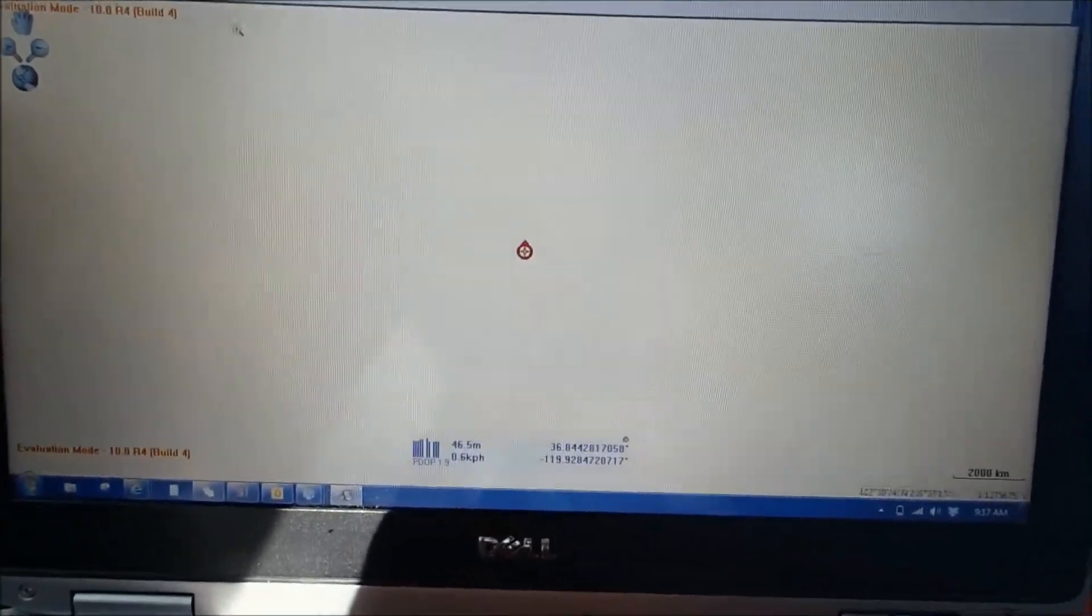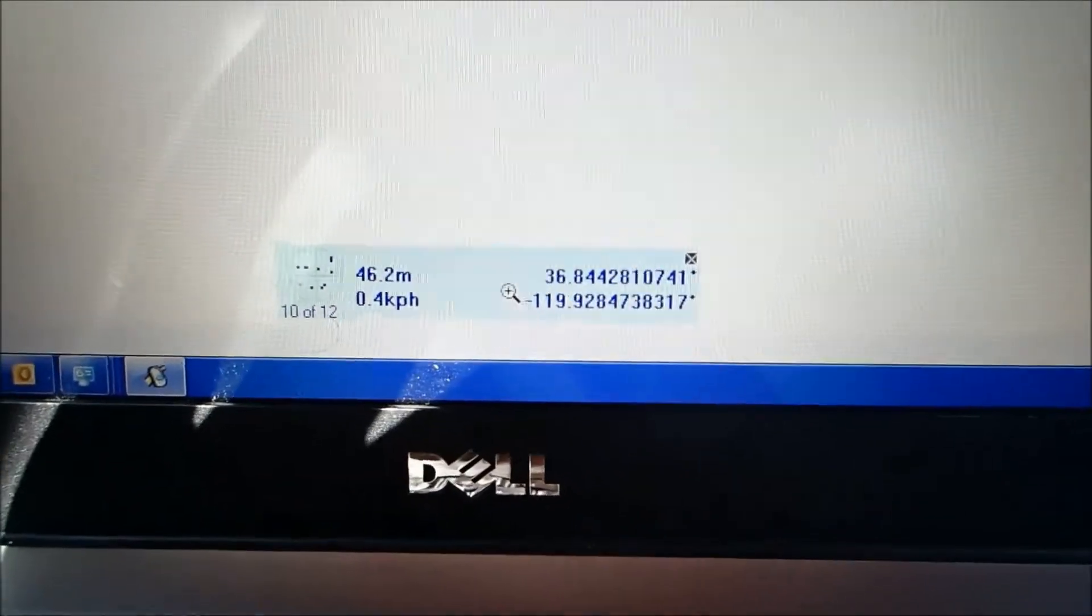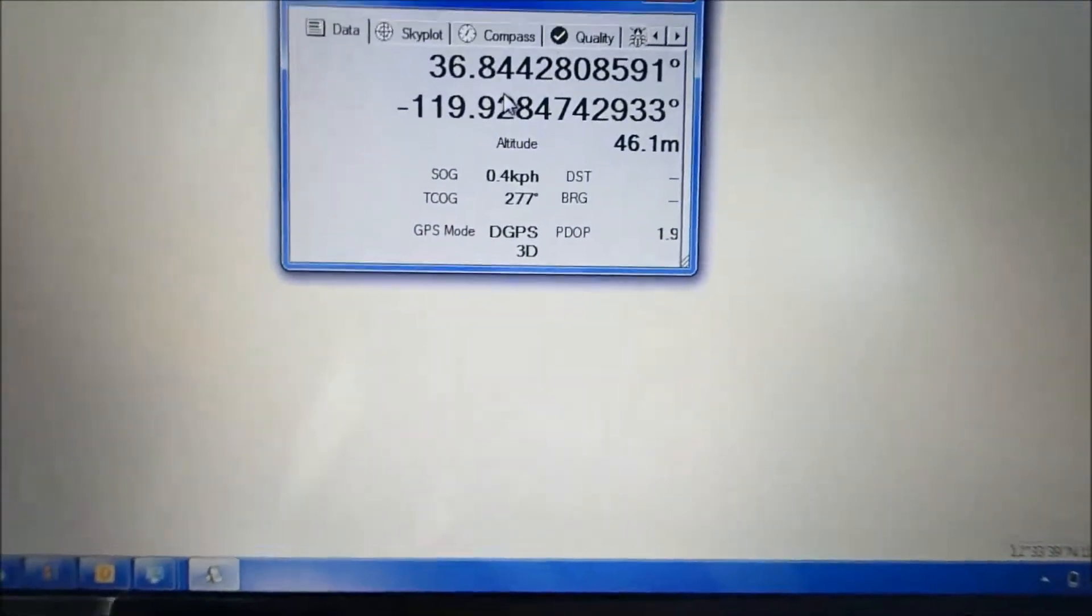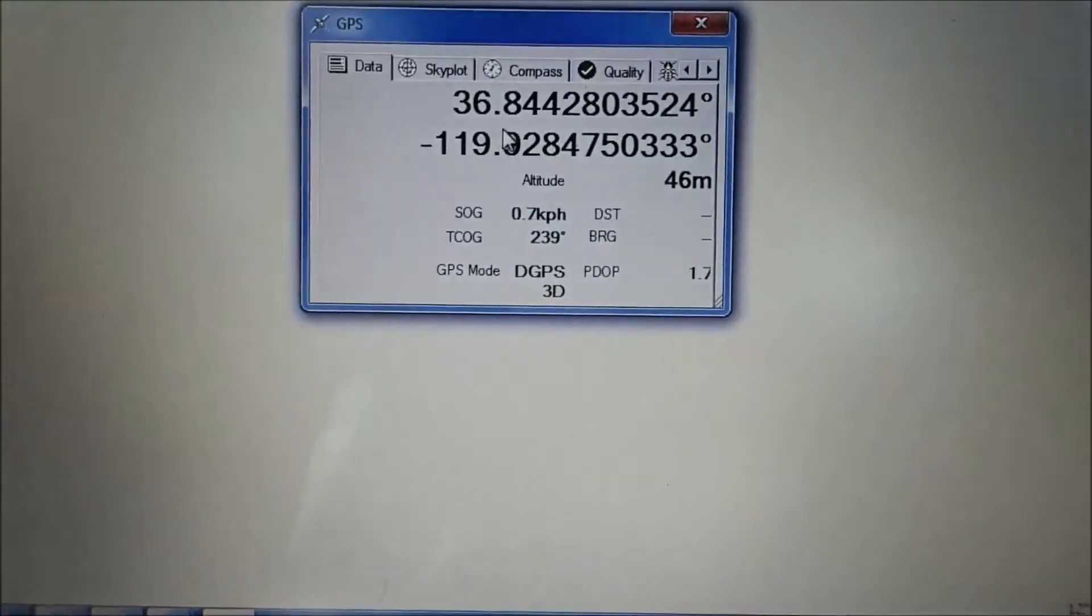And once it activates, you're going to get this nice little blue screen box down here at the bottom. That tells you that you are connected. Go ahead and click on it. And you're going to get your GPS readings.